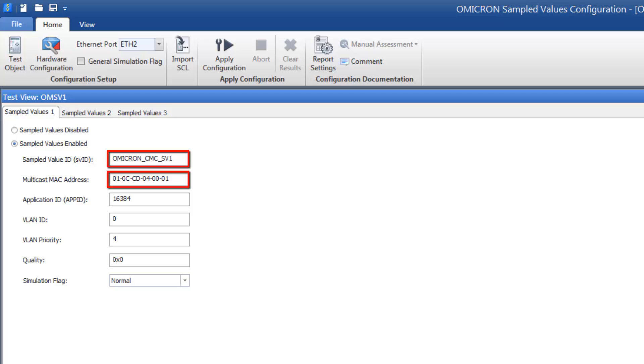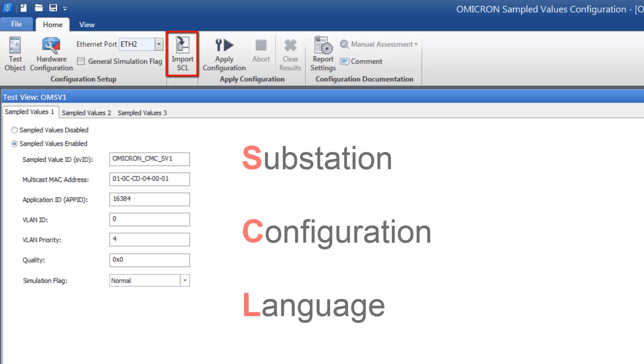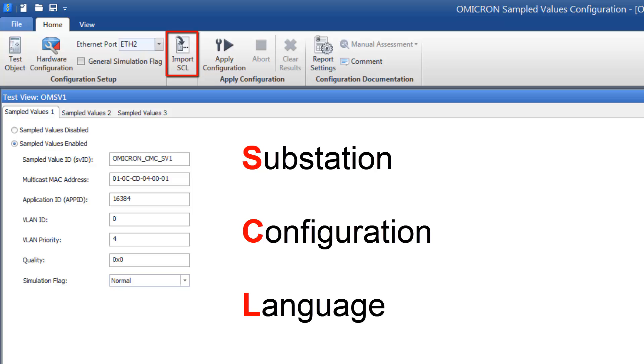For a test, it is very important to set the right values here, otherwise a relay will not find its stream on the network. You can also import these values from an SCL file, just like in the Goose Configuration module.